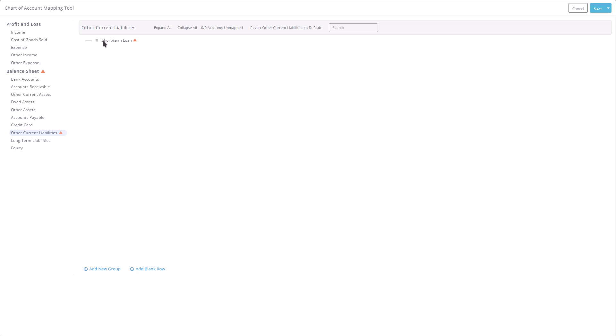From there, you can rearrange and map the new accounts, mark them as resolved, or remove deleted accounts directly through the tool.